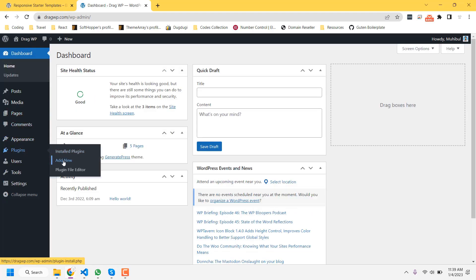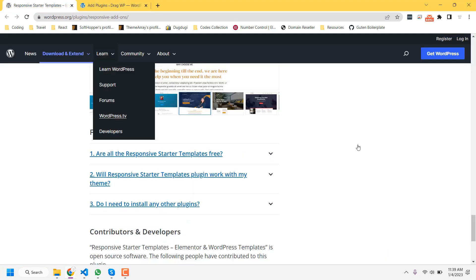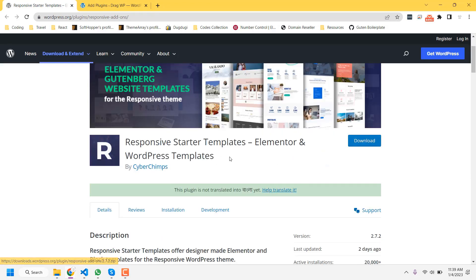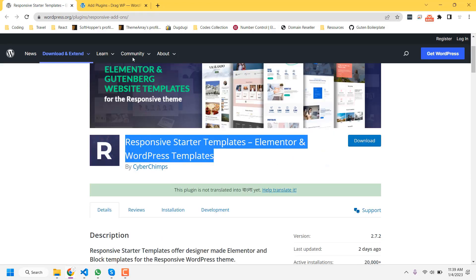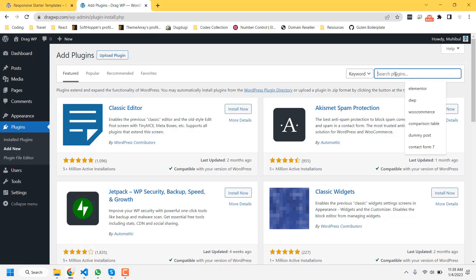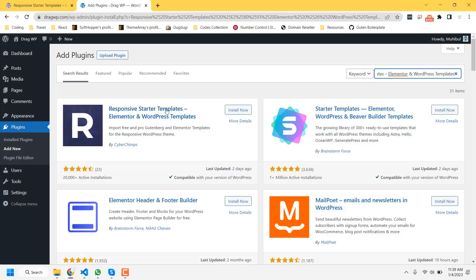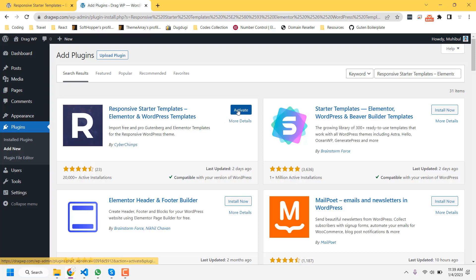To do this, I will visit the dashboard and go to the 'Add New' section of plugins. Here I will search the plugin name, or you can download and upload it as well. I will just search the plugin name here and click on the 'Install Now' button. After that I will activate the plugin.